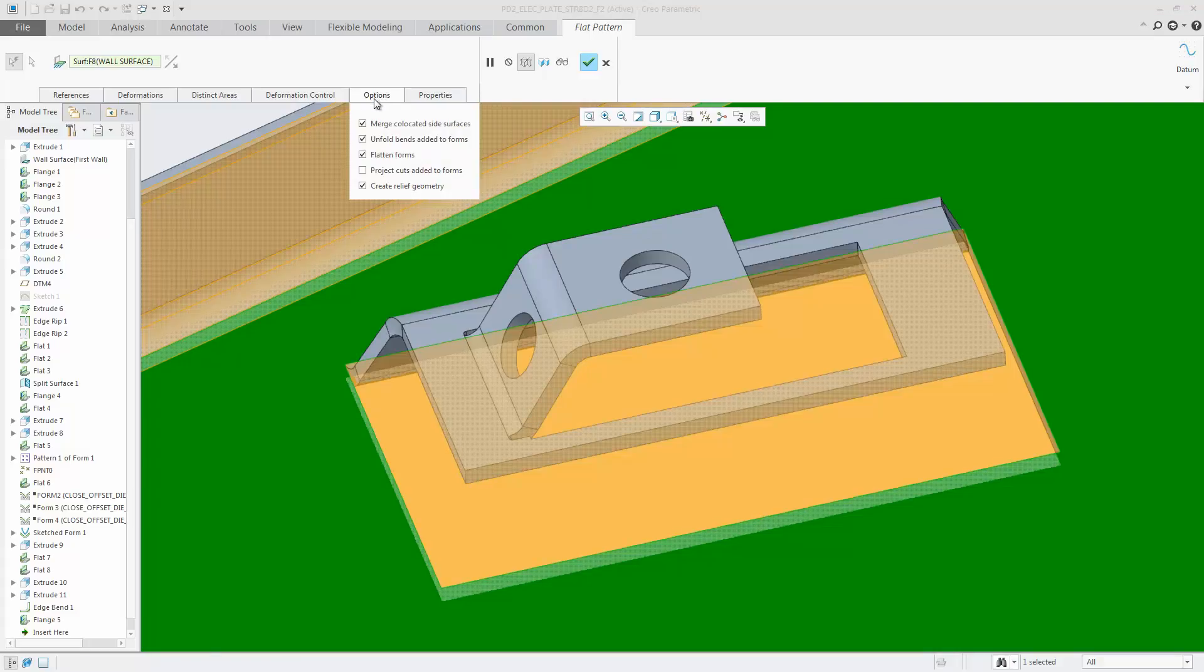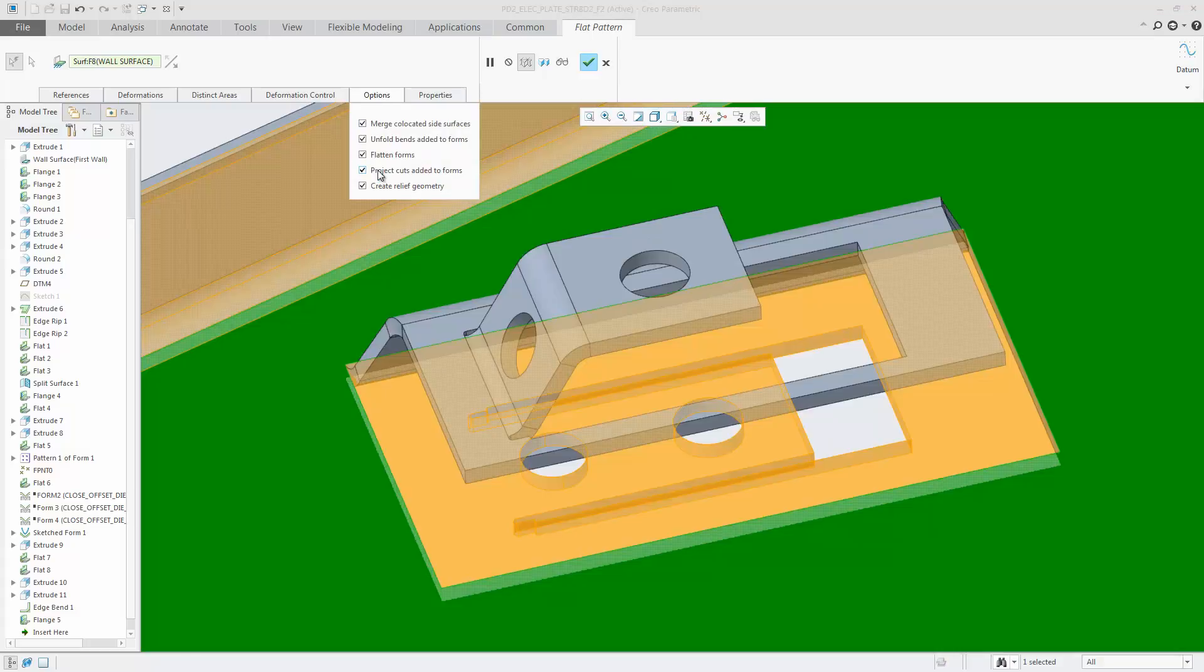In addition, in the Option tab, you can select the Project Cuts Added to Form checkbox.